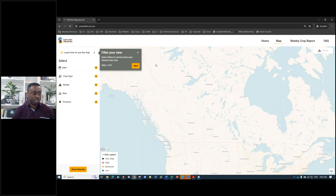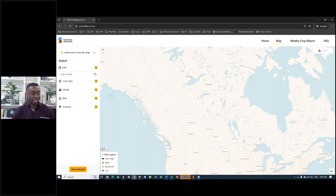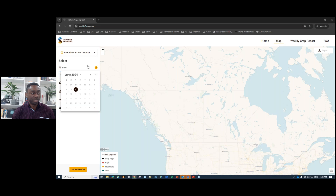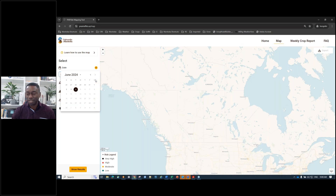Once you click accept, you see a blank map page with a stepwise approach — an eight-step process — showing you how to use the map. Step one is to select a filter to narrow down the desired map view. Step two asks you to select the date of interest. By default it's set to the current day; if you click the calendar icon, you can select any date of interest. Future dates are grayed out because this tool does not forecast — it's based on historical weather data over the last 10 to 14 days. The tool is only available from May 15 to the end of August.